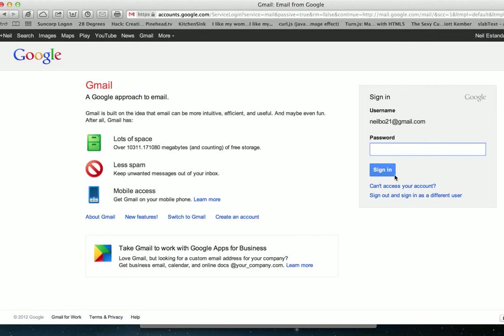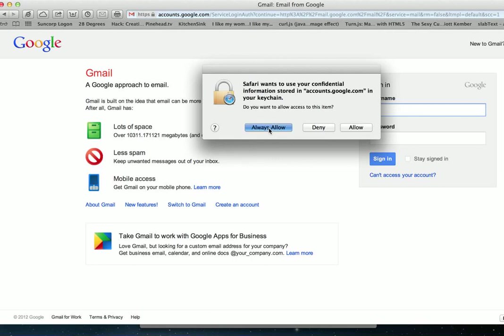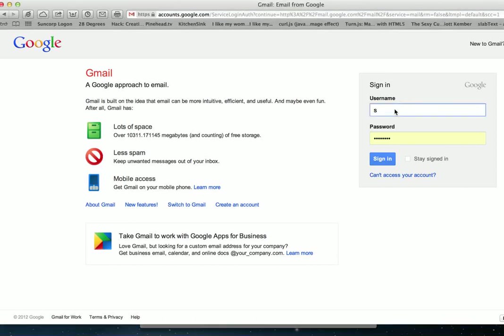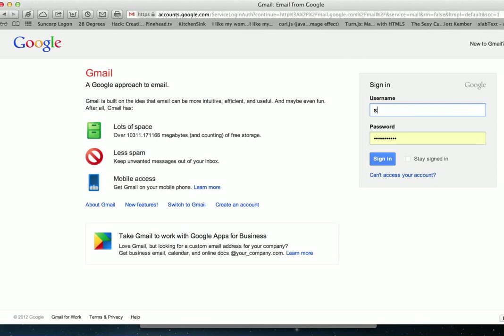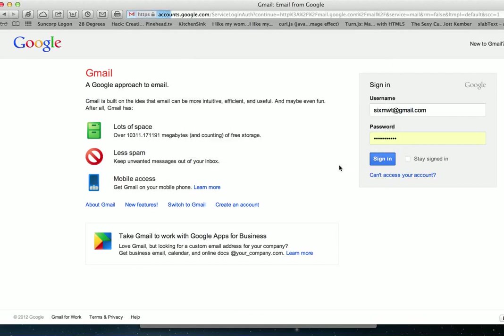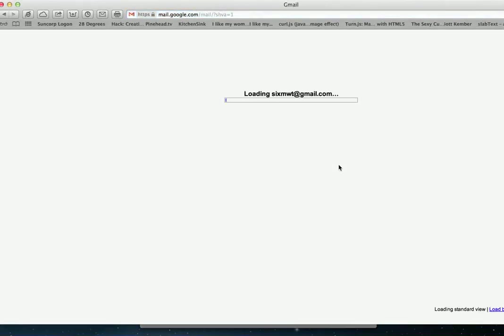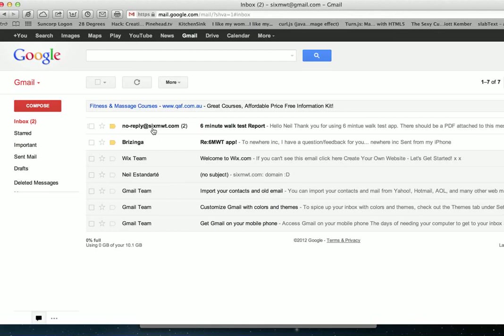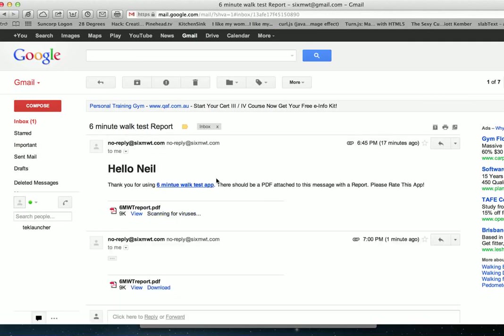I'm going to sign in as a different user. There's a little bit of lag here when I'm running a screen capture. There is the six-minute walk test report. All right, so there it is. Open that up.